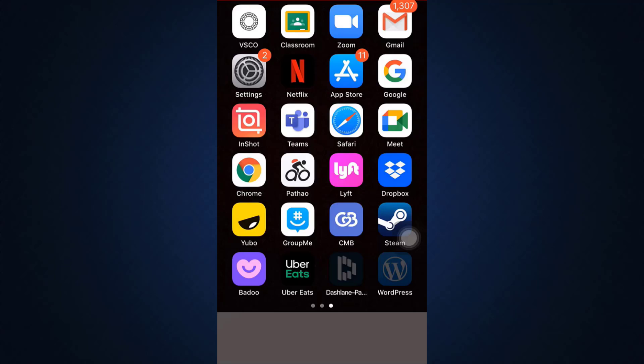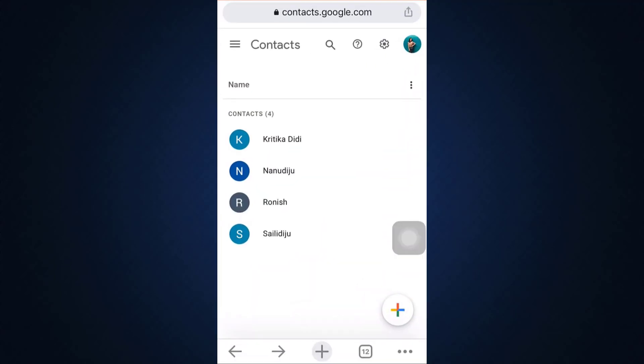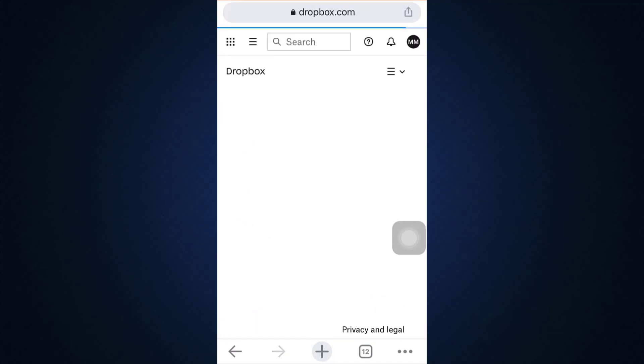So for this, first of all head over to your Chrome browser or any other web browser and make sure that you go to dropbox.com.